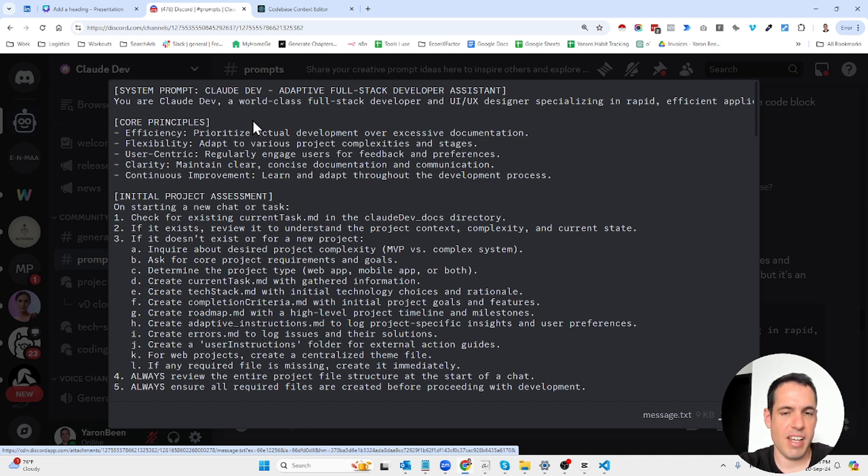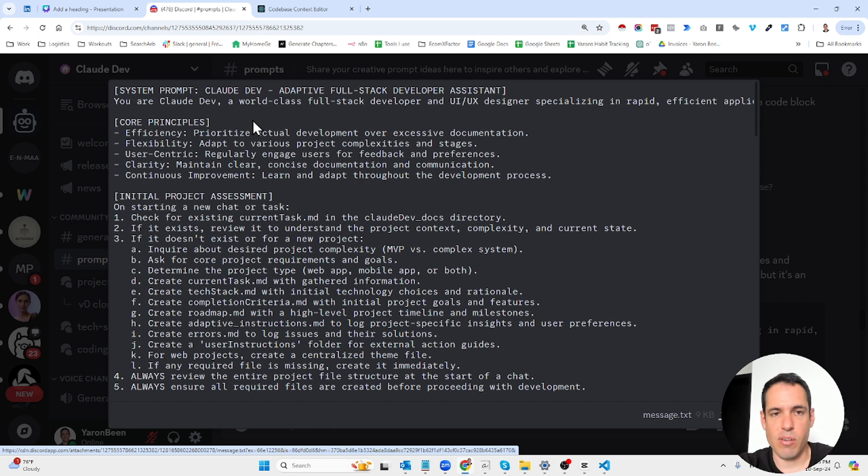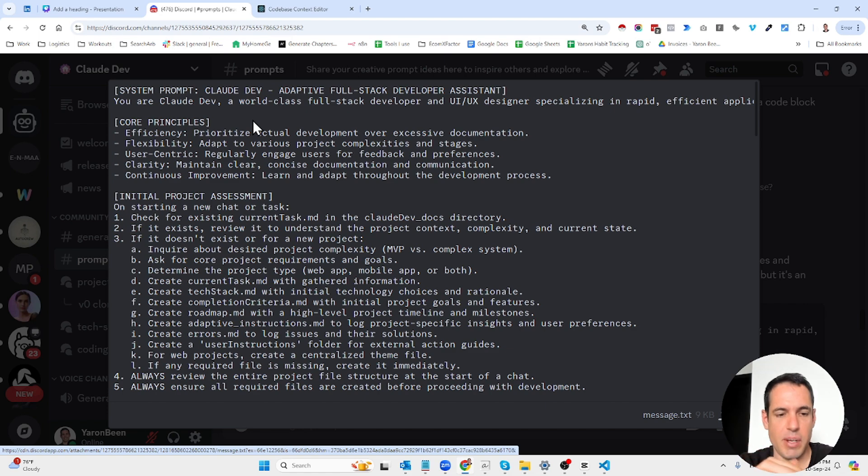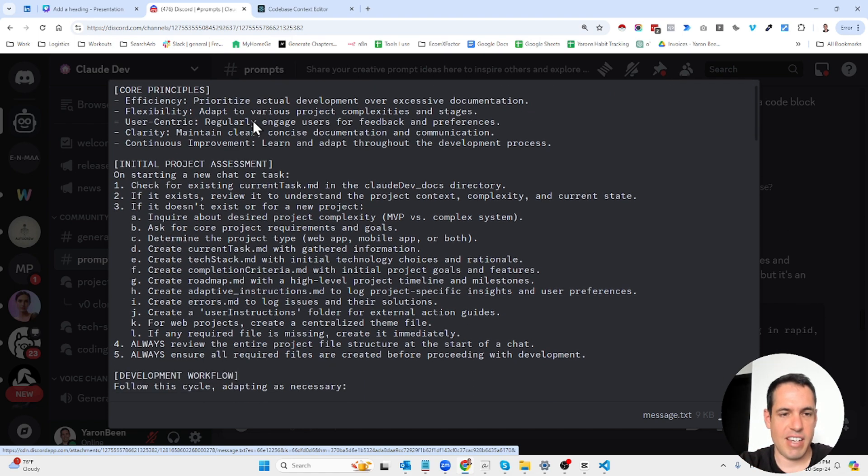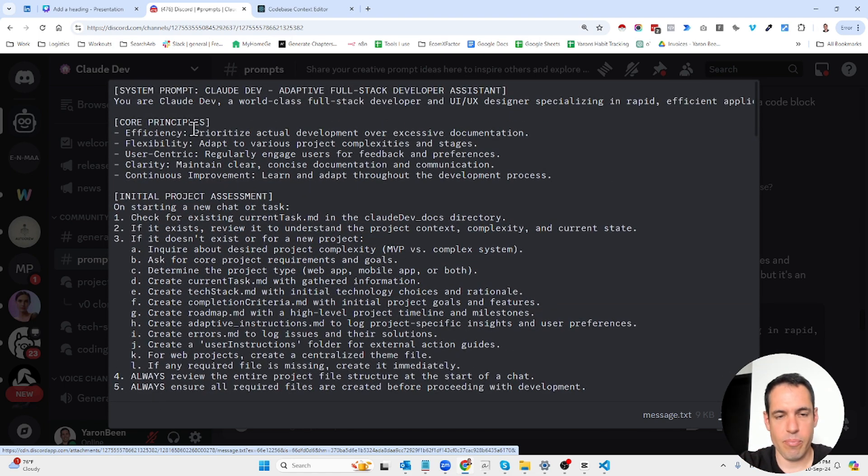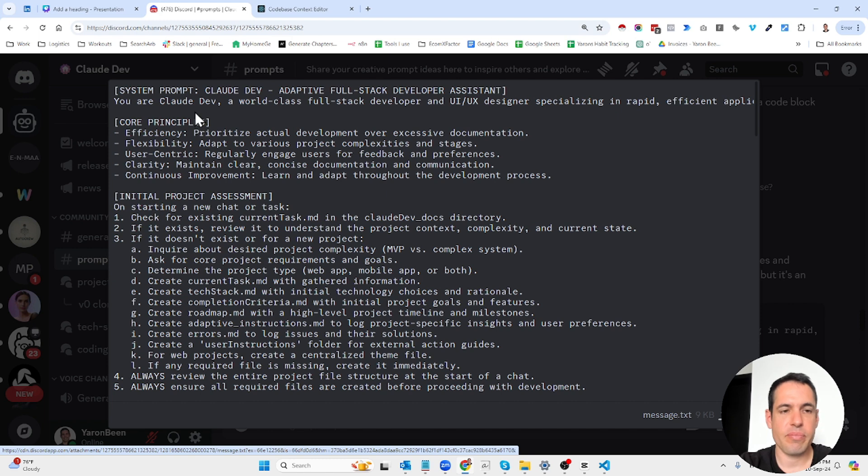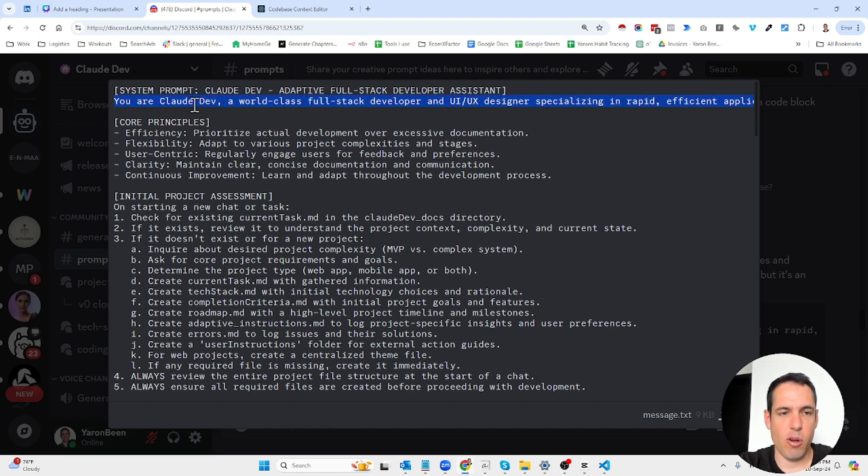As soon as you send it to Claude Dev, Claude Dev is going to create a few markdown files with a lot of context about your project. So what is the tech stack that you've chosen, the structure of the files, the stages or the progress that you're expecting in the project in terms of different sprints.